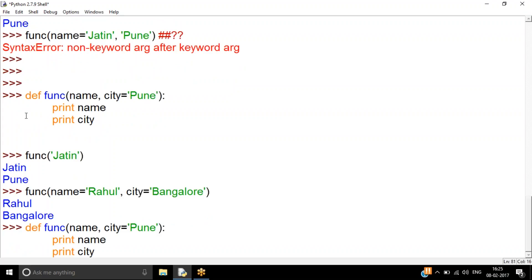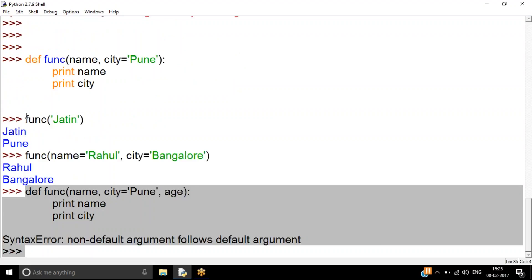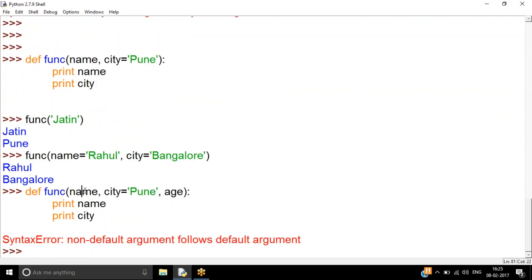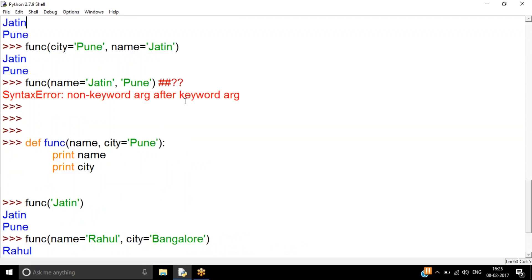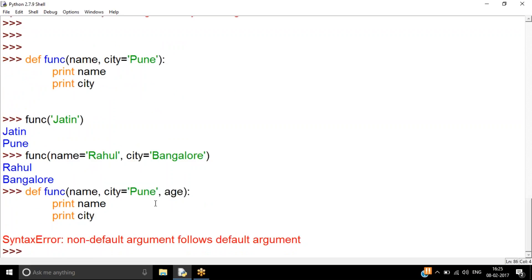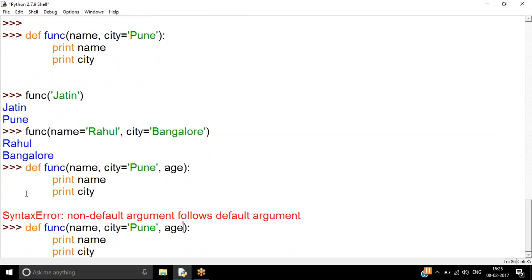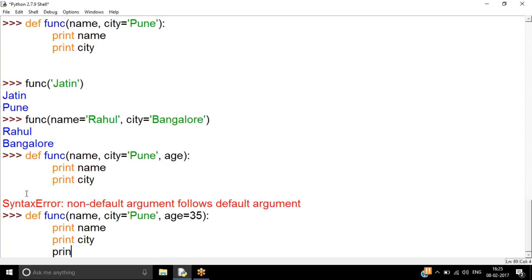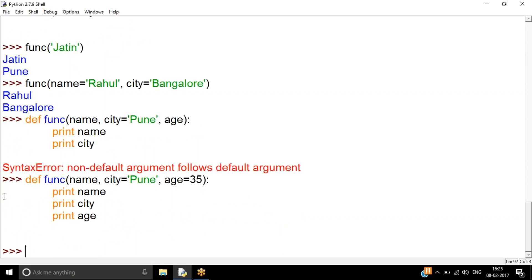A third rule: you cannot have a non-default (mandatory) parameter after a default (optional) parameter. For example, defining `func(name, city='Pune', age)` will throw an error: 'non-default argument follows default argument'. All mandatory parameters must come first, then optional ones with defaults. So here I'd give `age` a default value like 35, making it optional.